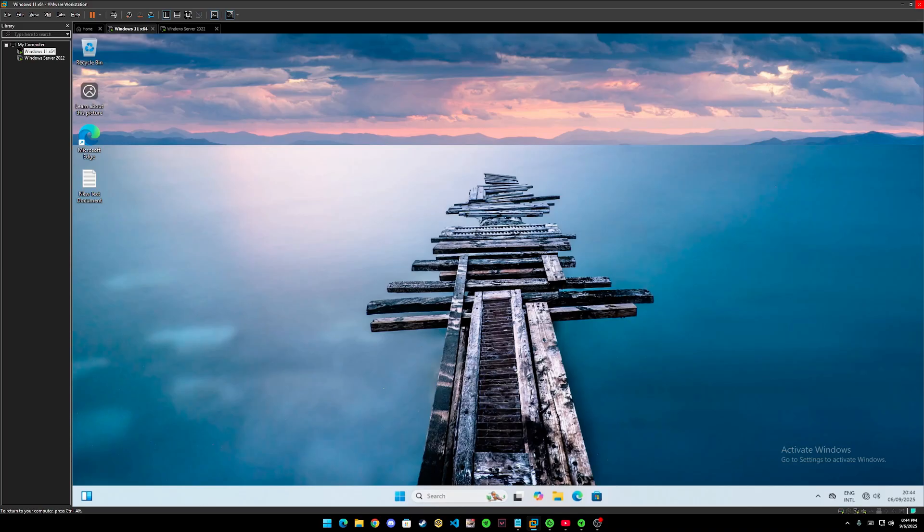Right now, I'm using a Windows 11 for an experiment. Before we start our showcase, I would like to introduce myself first.